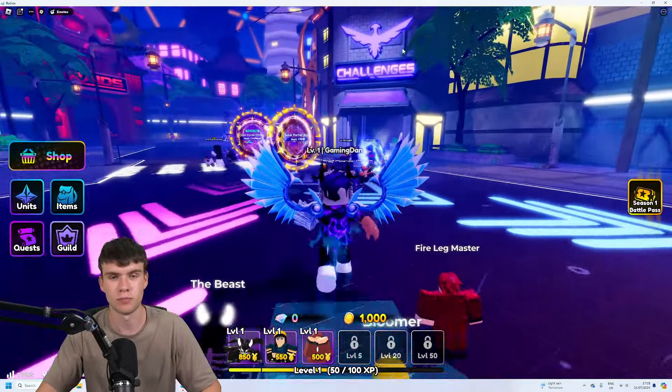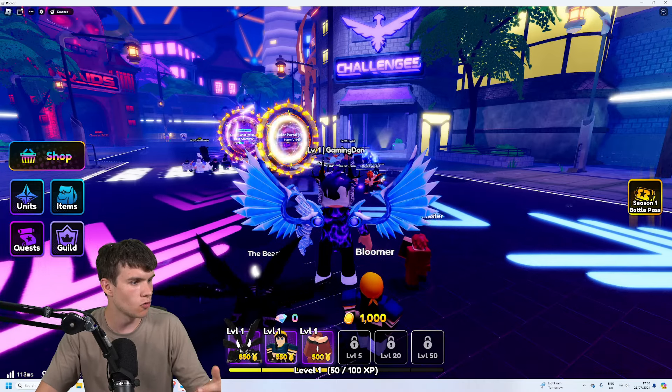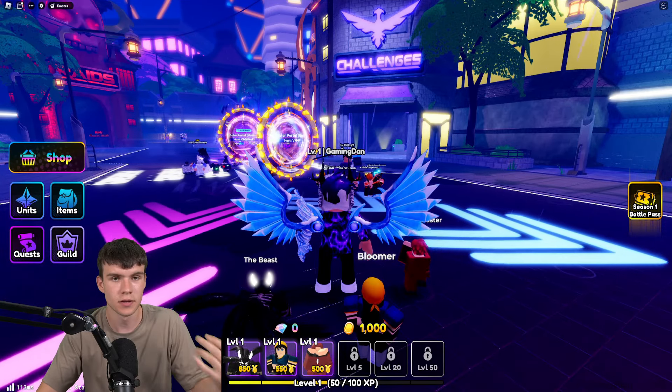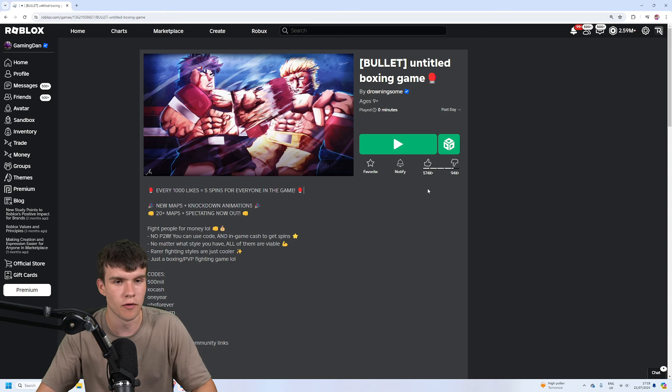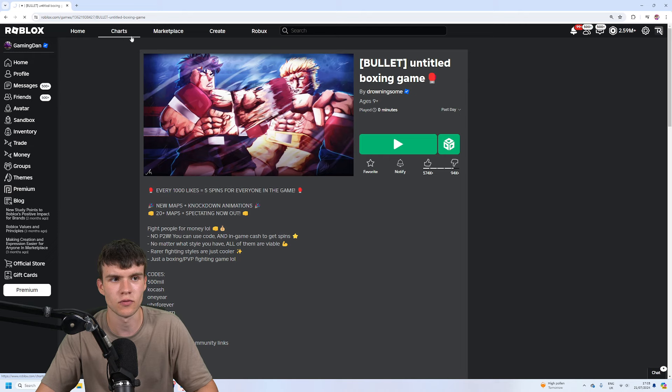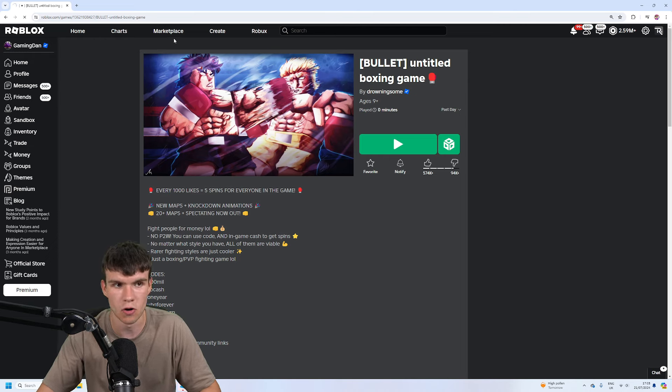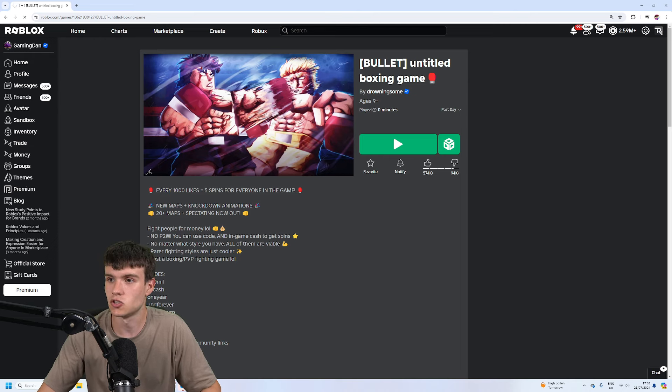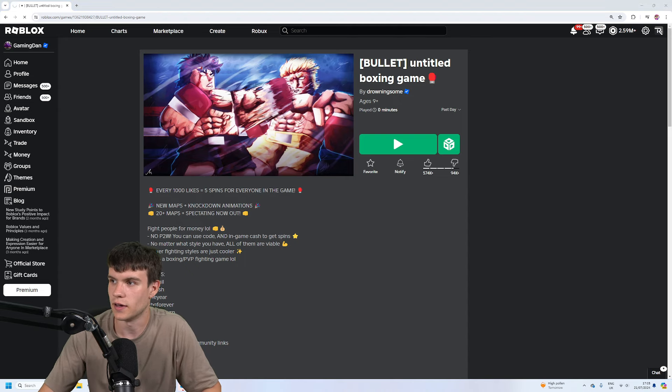So here we are guys on Roblox at the moment. This is what it's looking like for me, nothing too special. However, if we quickly go to the platform over here, this is normally where the issues occur. Now let's have a look, see if we can find anything. Now it is moving very very slowly at the moment, which is not looking good. Let me quickly see the down detector over here.